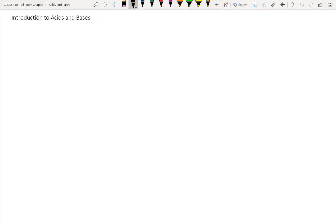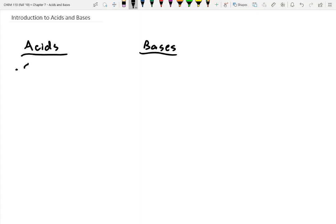Chapter 7 is all about acids and bases. Let's quickly try to classify them in two columns. You can often tell the difference between an acid and a base based on taste. Acids tend to be sour — think citrus fruits. Bases, on the other hand, tend to be bitter. Tonic water, for example, is pretty bitter and has more basic properties.